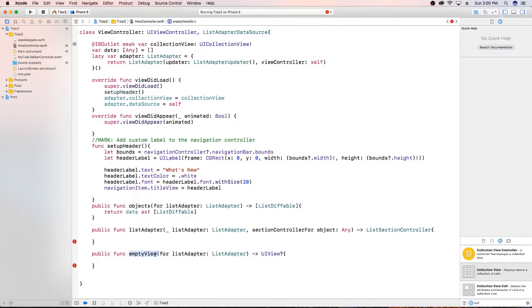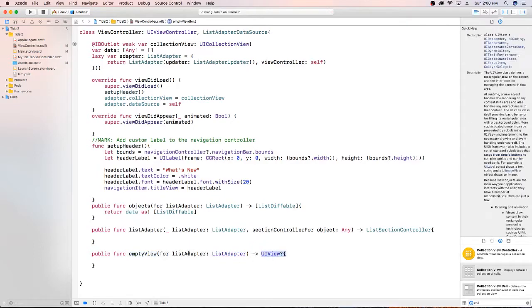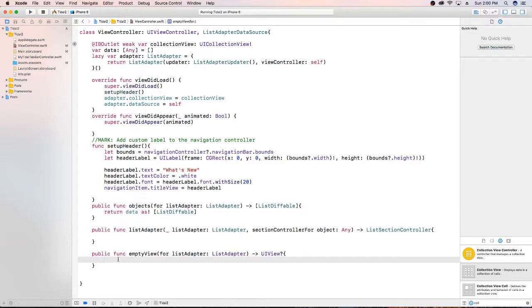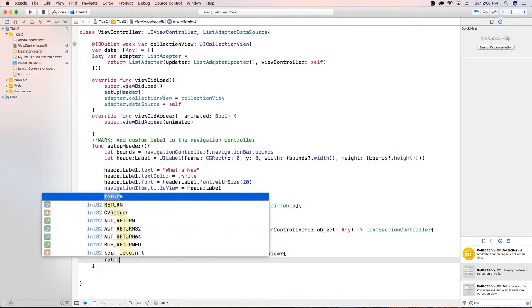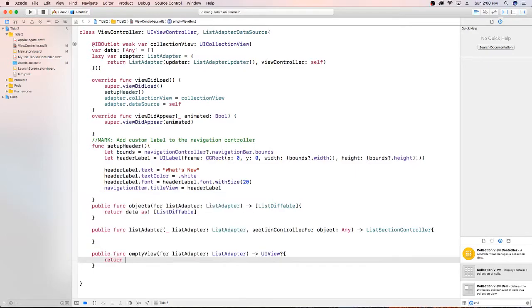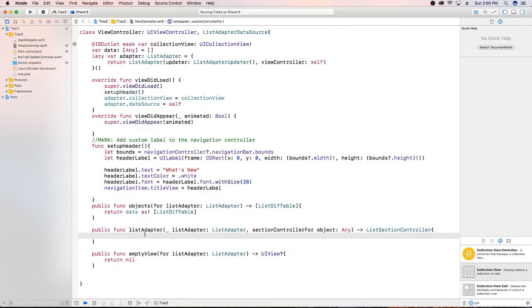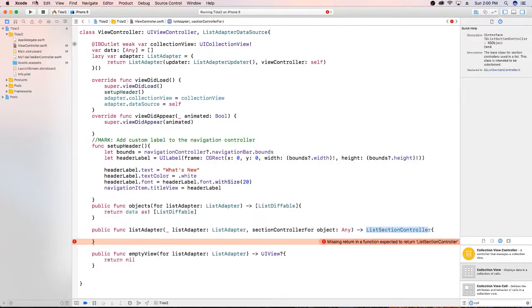The empty view. So when we don't have data to display, what do we want? What view do we want to display? And right now, I'm not going to worry about actually doing that you can build a view here and then display it. But I'm just going to say return nil. So that gets rid of those two warnings. But we still have this warning and it's looking for a list section controller. We don't have one yet.